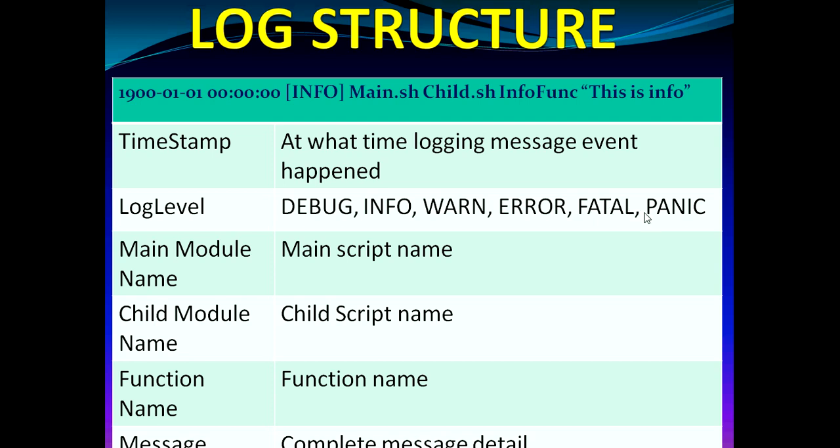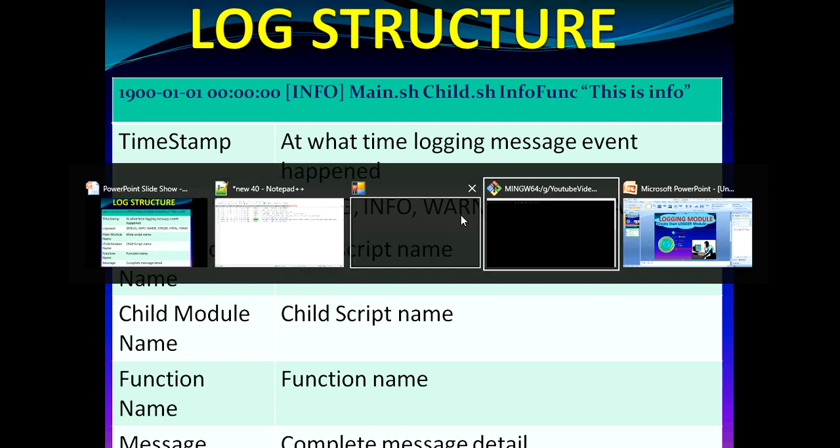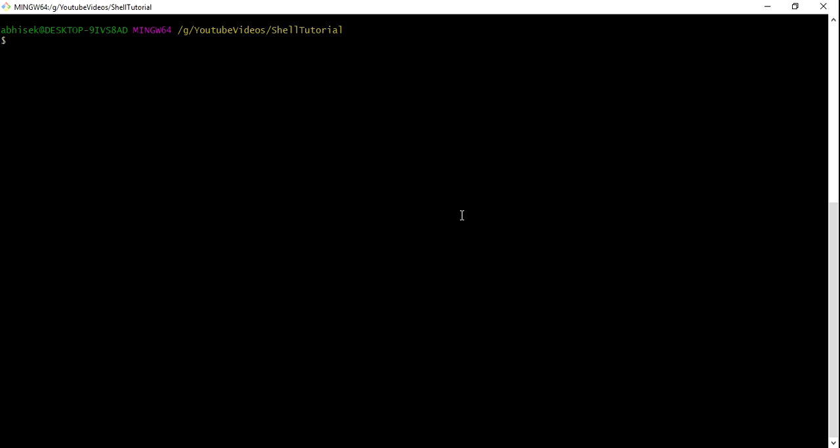Error, fatal and panic are the ones which actually need to be looked at and investigated why it is happening, and these debug, info and warning are actually messages which help us to find out at what point in time for what event the problem is happening. So let's quickly jump into the demo part and see how we can create our own logger module in shell.